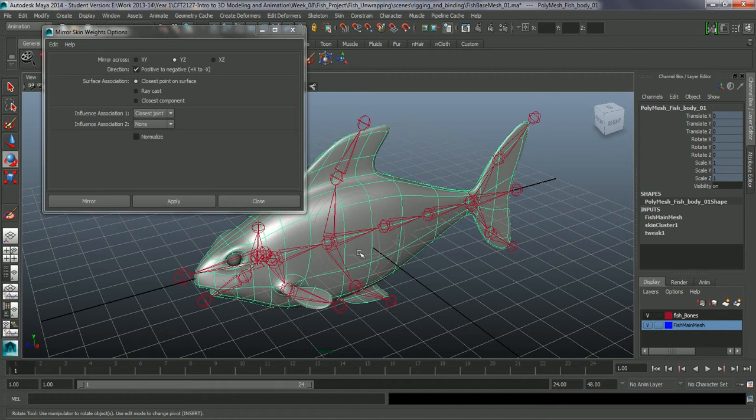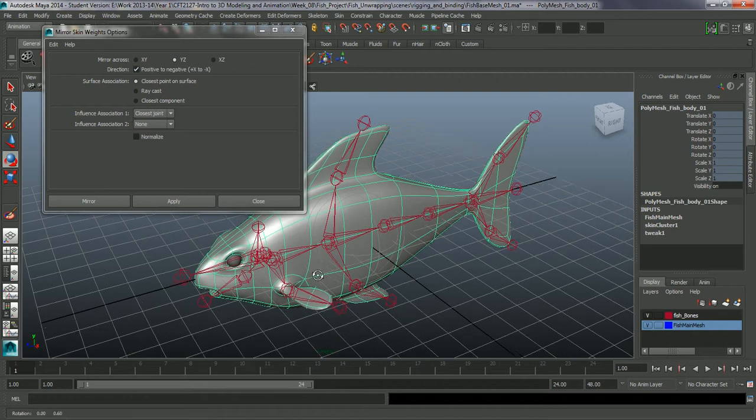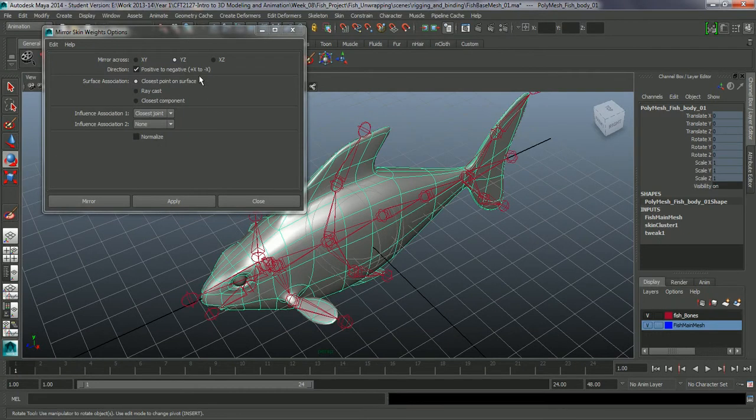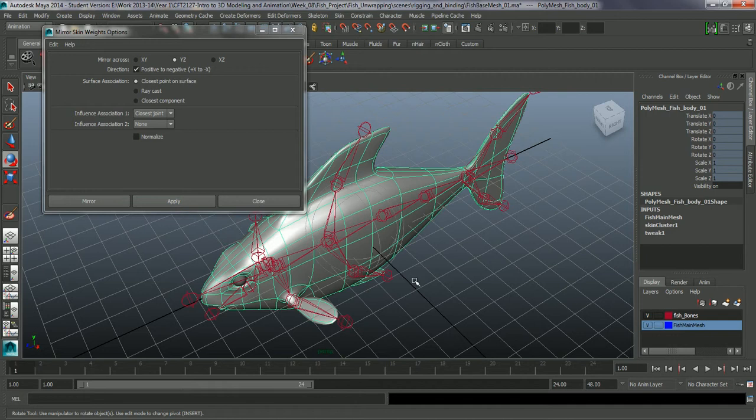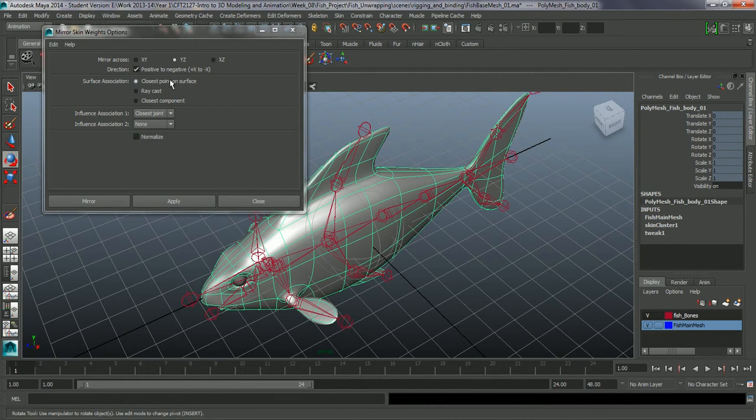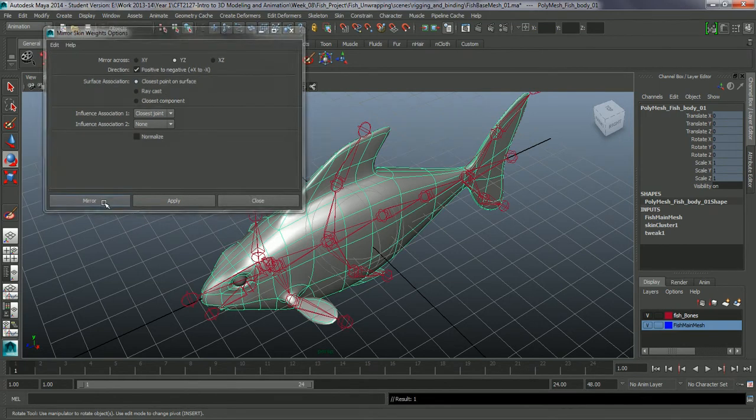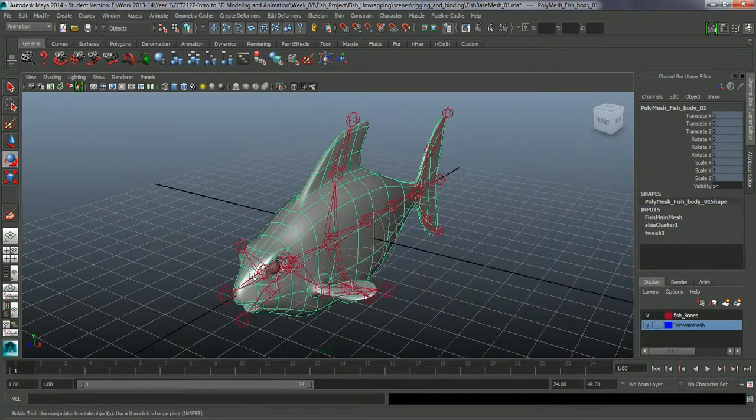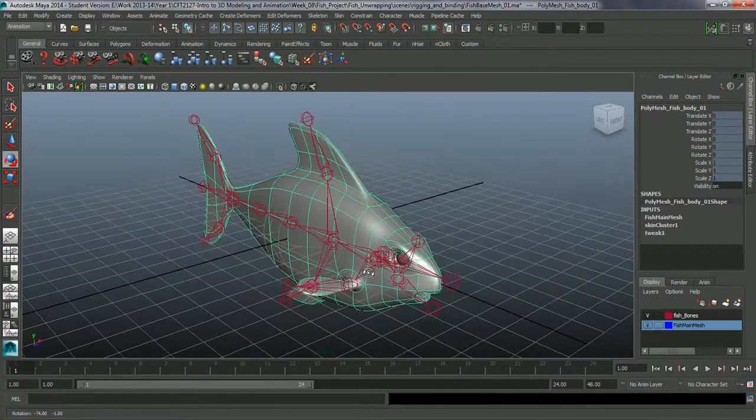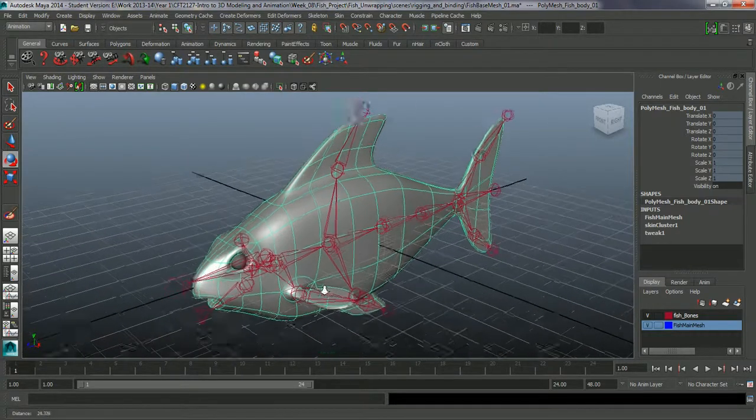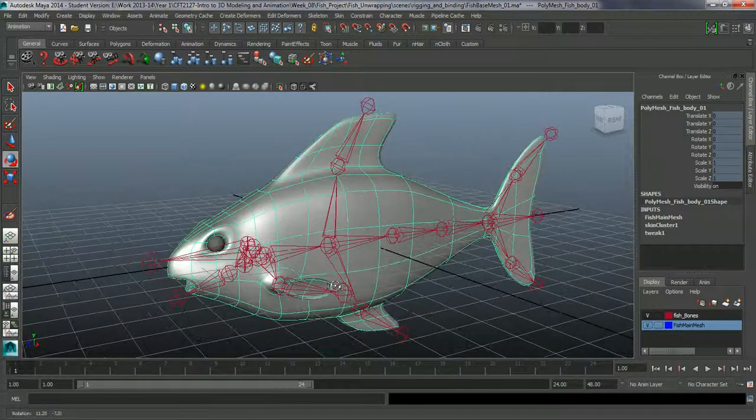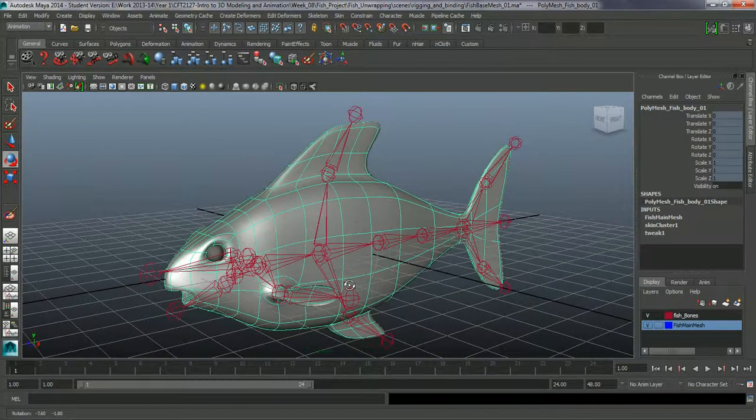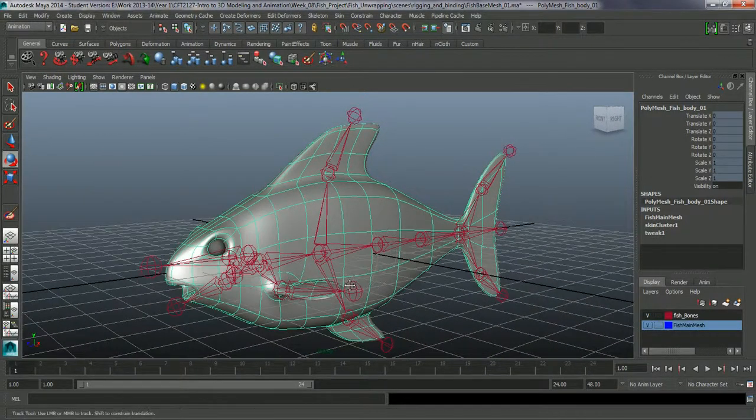We're going from this side. This is the one we've mainly been working on. So we're going from positive to negative. Remember, this is zero. Any value to this side positive X. Any value this side negative X. So plus X to minus X, which is going to use closest points on surface. It's the same mesh on the other side, so no need to worry about that. And just a mirror. And that's took all those weights across.